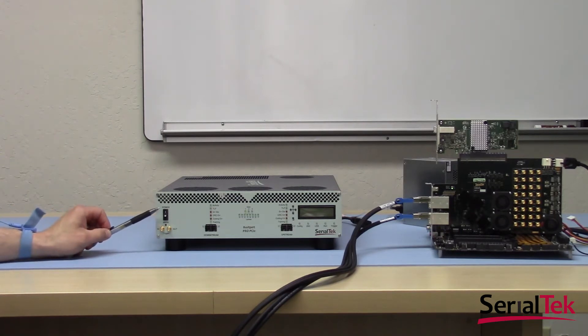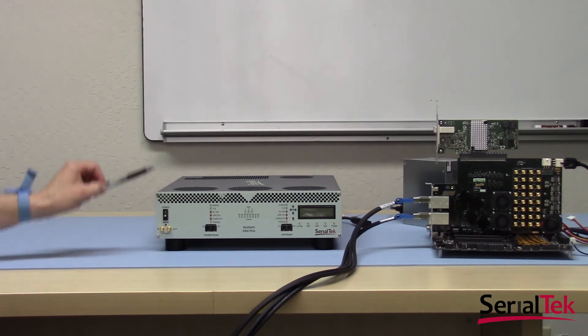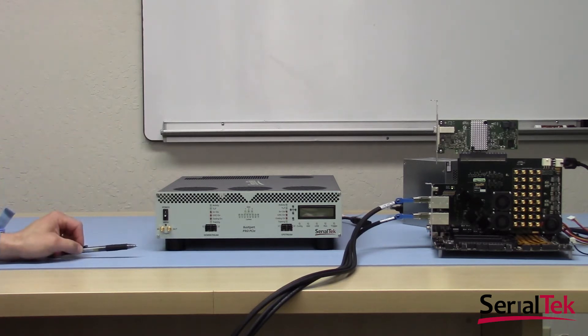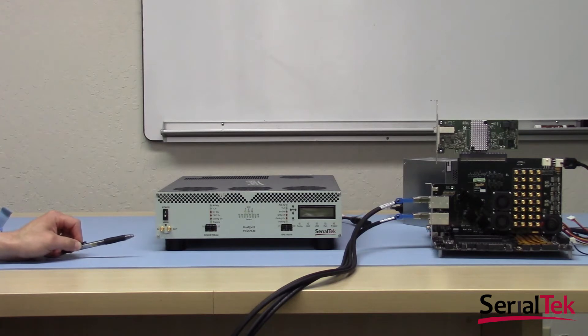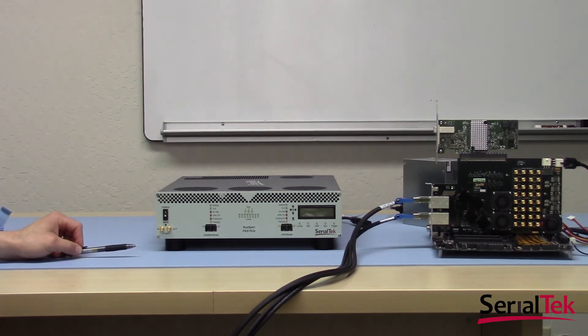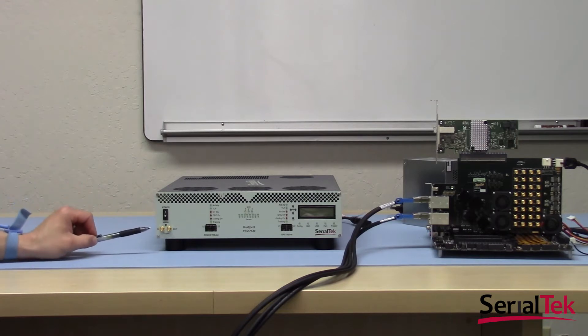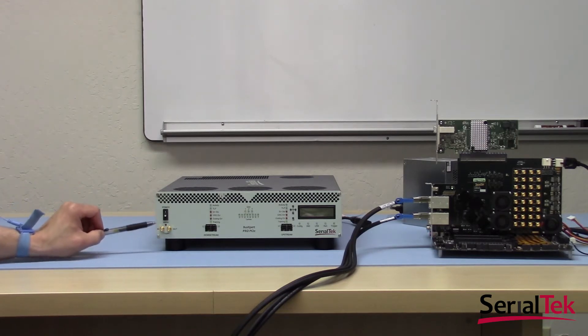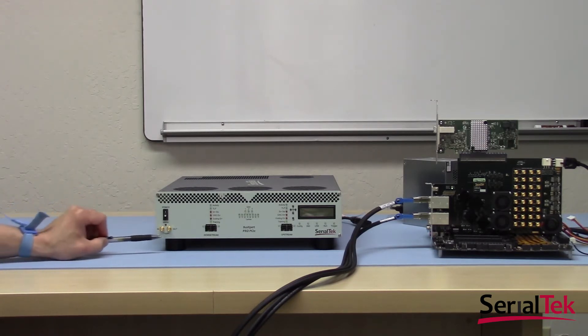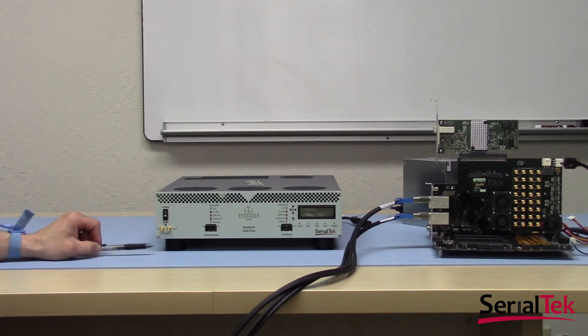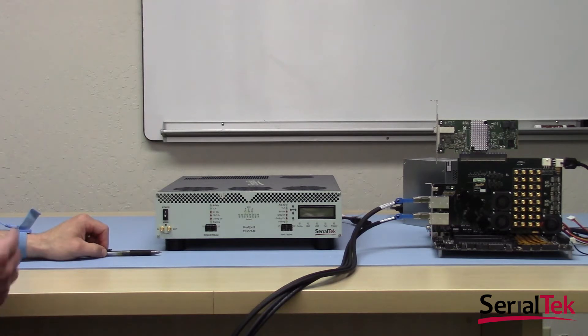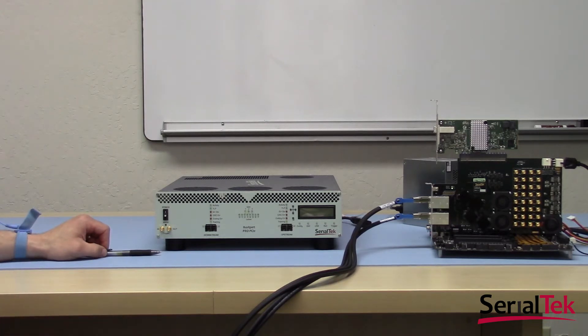So first off, on the left hand side, we have our main power switch. Again, this power switch together with the power supply power switch on the rear panel of the analyzer must both be on for the analyzer to have power and to be turned on. Beneath the power switch, we have two SMA connectors and a manual button, all dedicated to our triggering functionality.